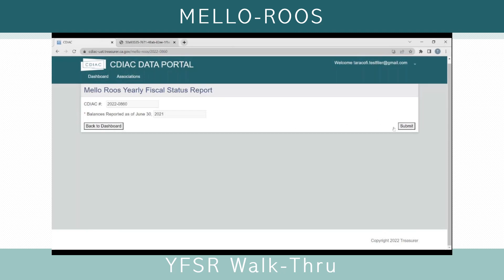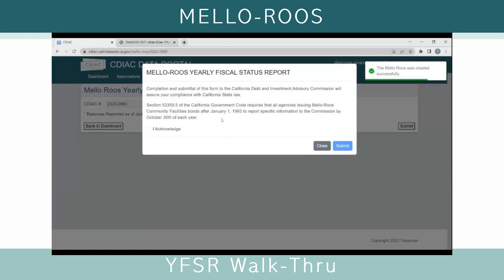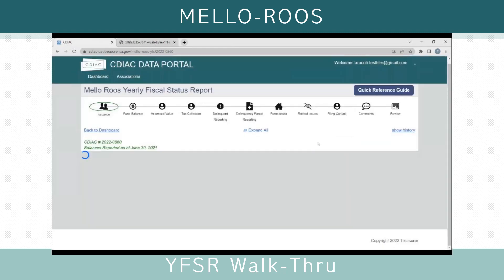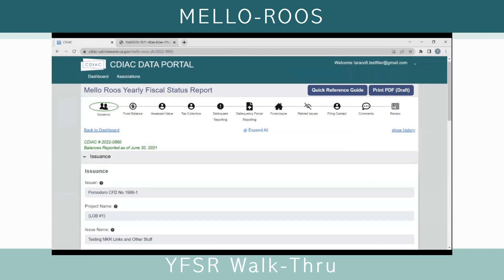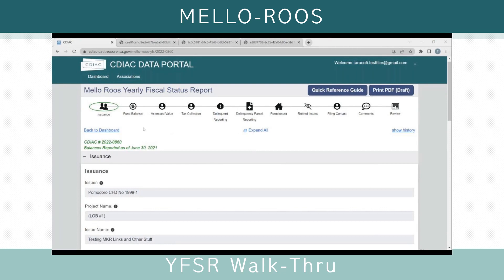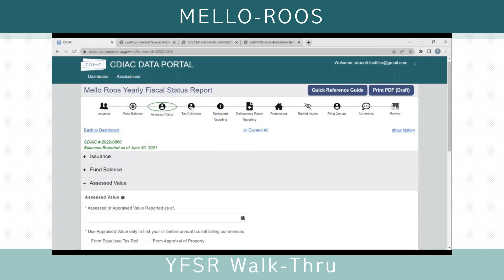I'm going to click Submit. This will bring up an acknowledgement screen about compliance with California state law and the specific government code section related to Mello-Roos reporting. Once you click Acknowledge and Submit, a draft of the report will be created and will now display in your dashboard as Draft. At any time, you can print a PDF of this draft to save for your records. The Mello-Roos Yearly Fiscal Status Report has 11 sections represented by icons at the top. If you click the icons, you can jump to that section of the report.